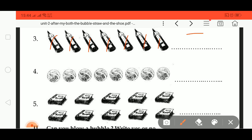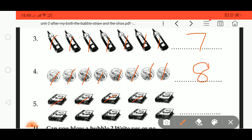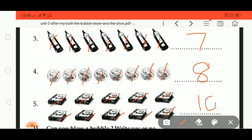Eight balls: one, two, three, four, five, six, seven, eight — write 'eight'. Then one, two, three, four, five, six, seven, eight, nine, ten — write 'ten'.